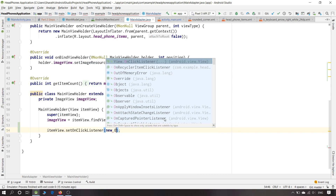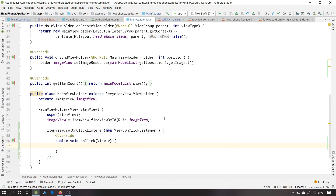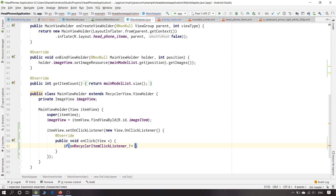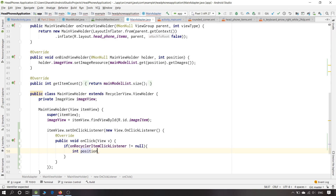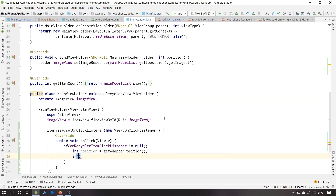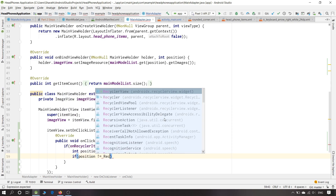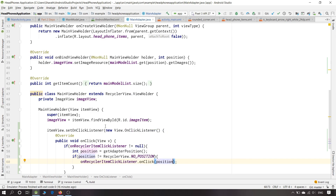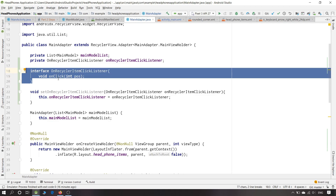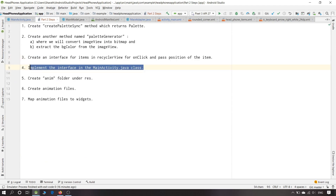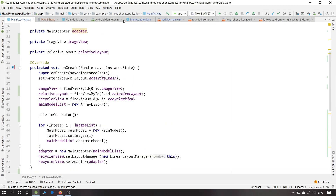Now we have itemView.setOnClickListener with a new OnClickListener. If onRecyclerItemClickListener is not equal to null, int position equals getAdapterPosition — if position is not equal to RecyclerView.NO_POSITION, we call onRecyclerItemClickListener.onClick and pass the position. This is the onClick method we created inside the interface. The third step is completed — now we will implement this interface in MainActivity.java.